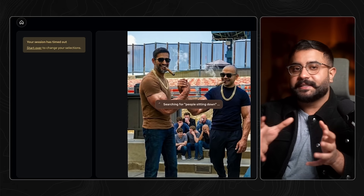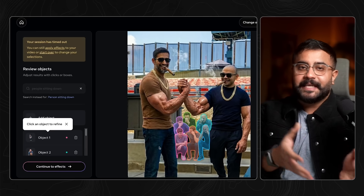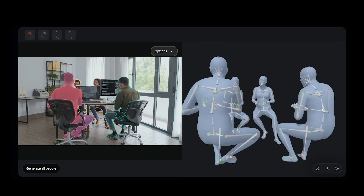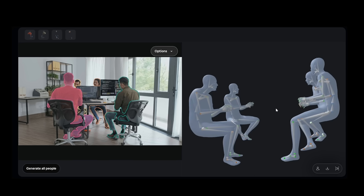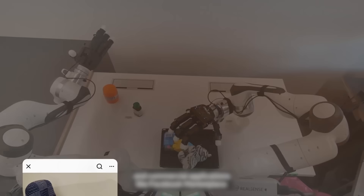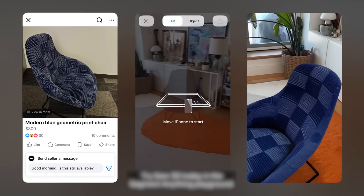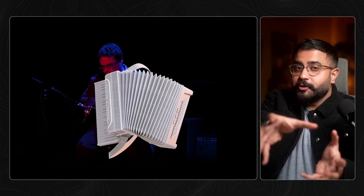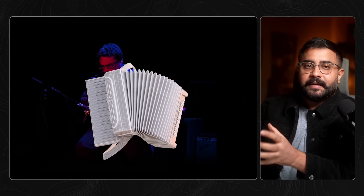Now you can take SAM3, detect and segment every instance of a concept in an image or video — say 'people sitting down' — and then use SAM3D to reconstruct each of those people in 3D with accurate pose estimation. Not just the people, but the pose of the camera relative to them and the spatial relationships between those people. Meta is shipping this in Facebook Marketplace right now, so you can visualize if a lamp or table fits in your living room before you buy it — the seller just uploaded a 2D photo, but you can pull it into 3D and place it in your living room.